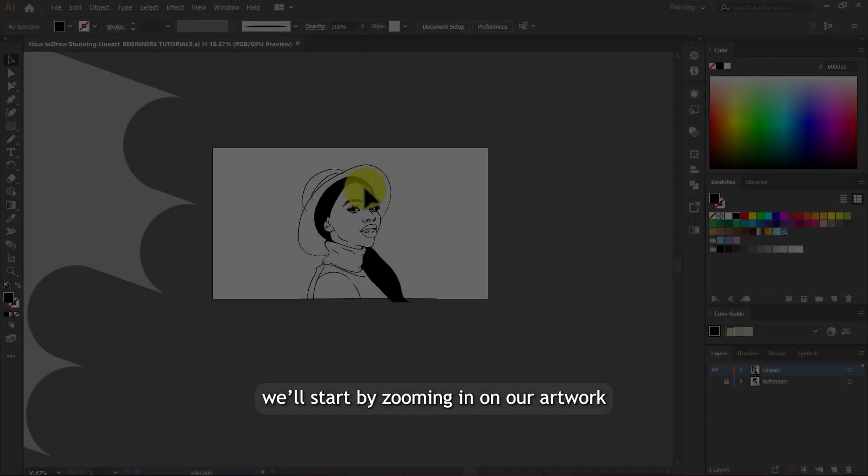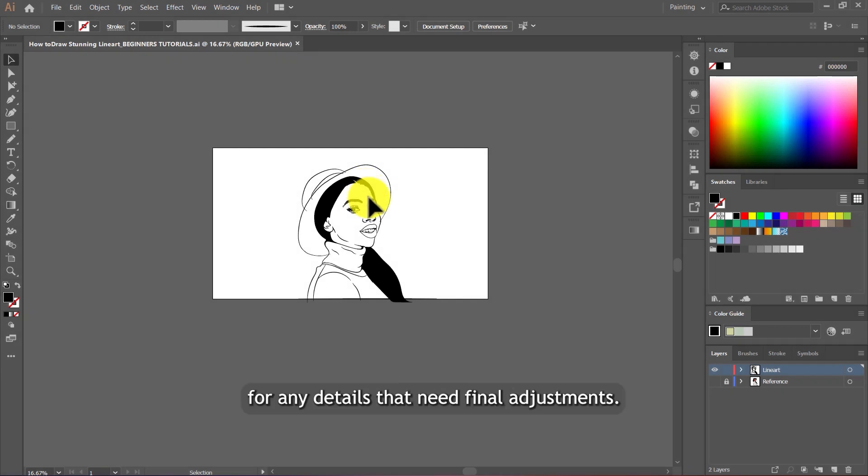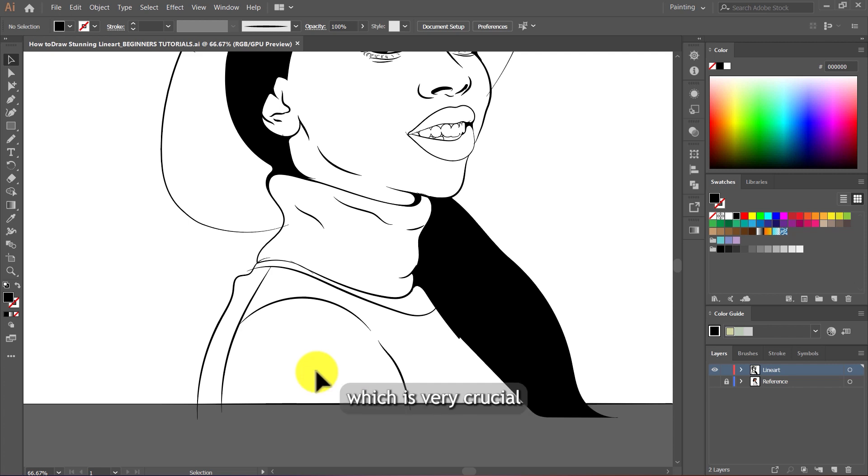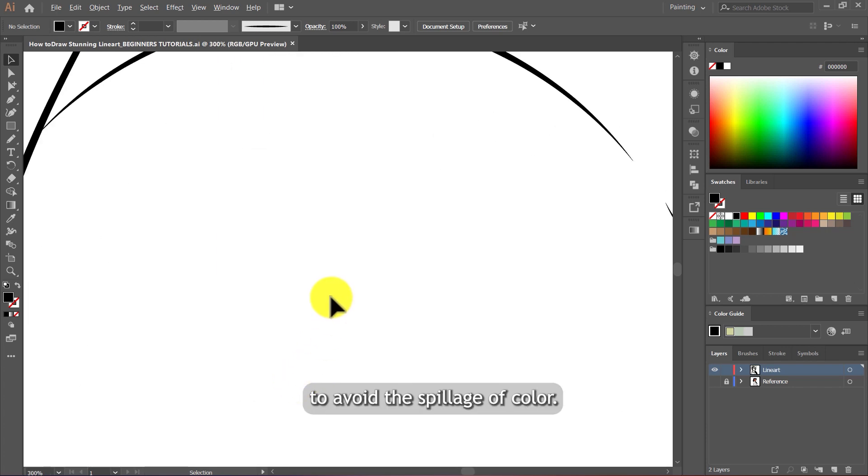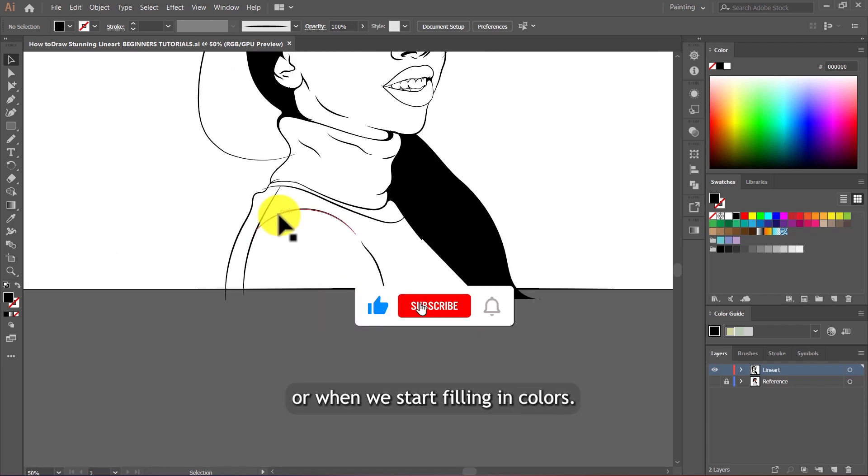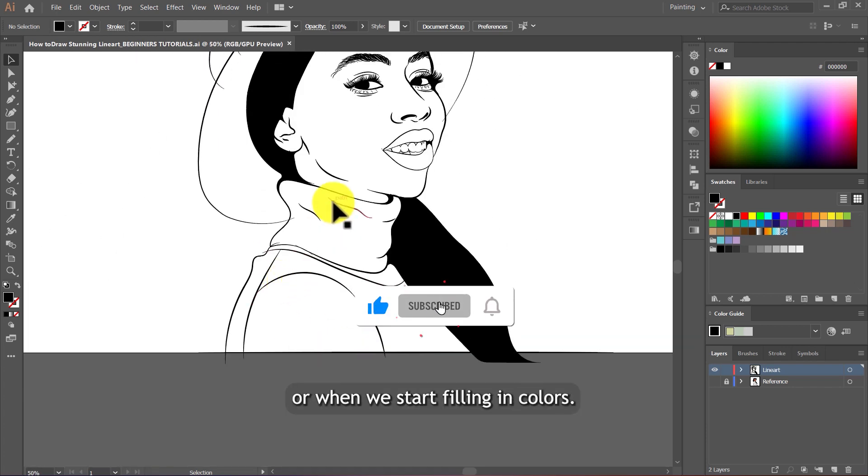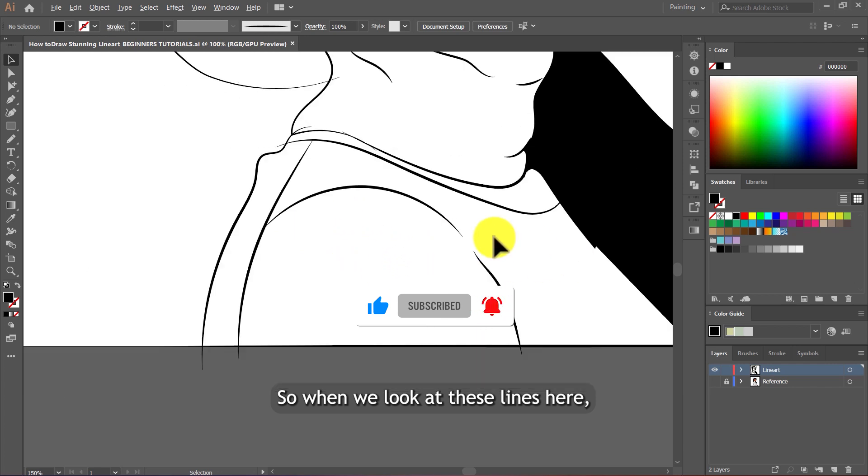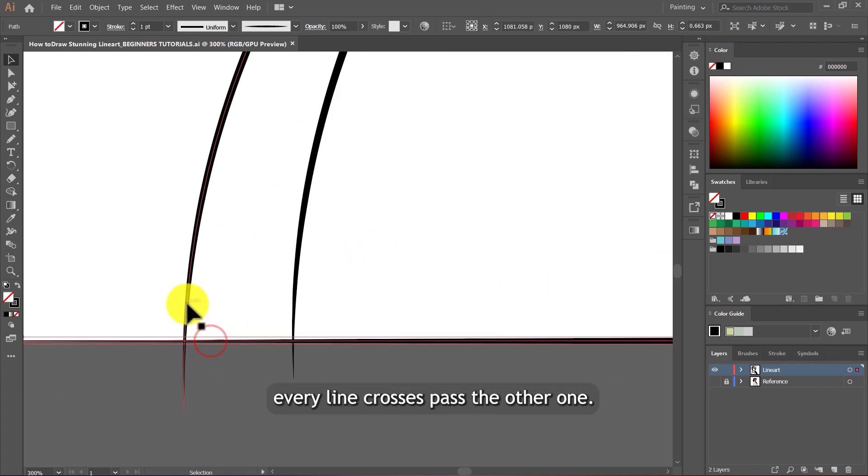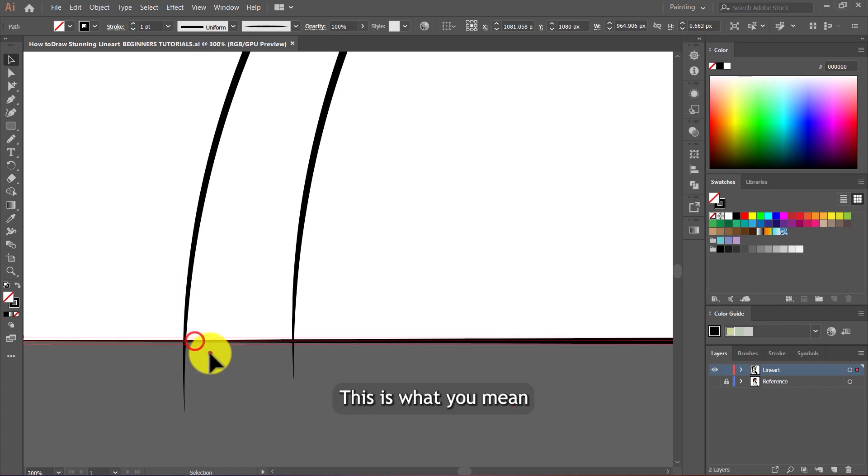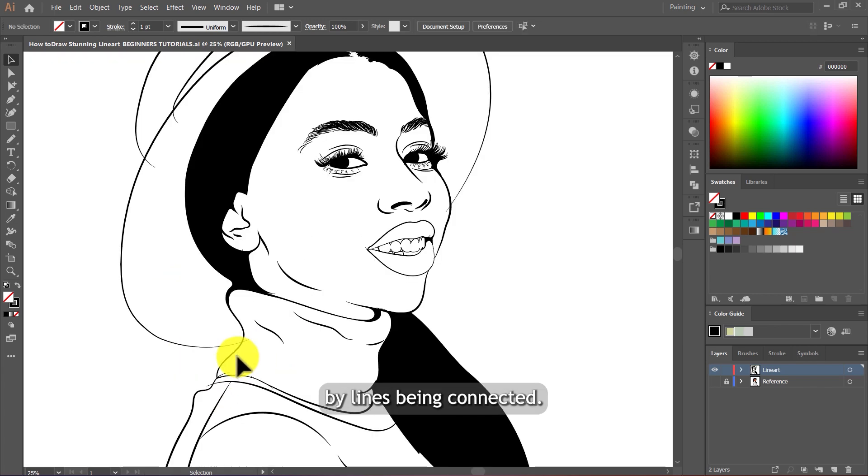I will start by zooming in on our artwork to check for any details that need final adjustments. You have to ensure that all your lines are connected and there are no gaps and overlaps, which is very crucial to avoid the spillage of color when we start filling in colors. When we look at these lines here, every line crosses past the other one. This is what you mean by lines being connected.